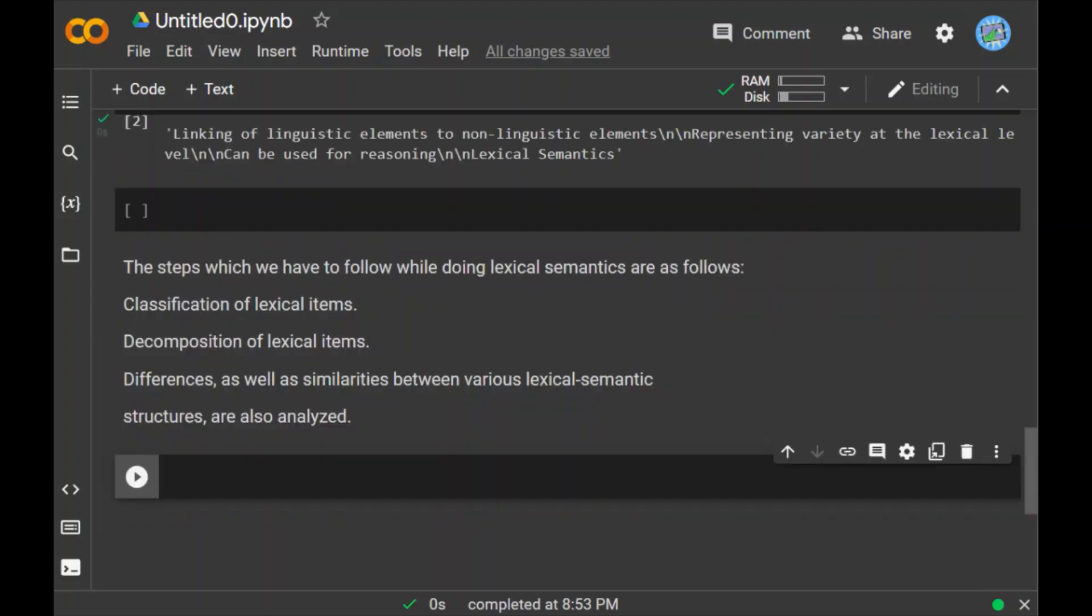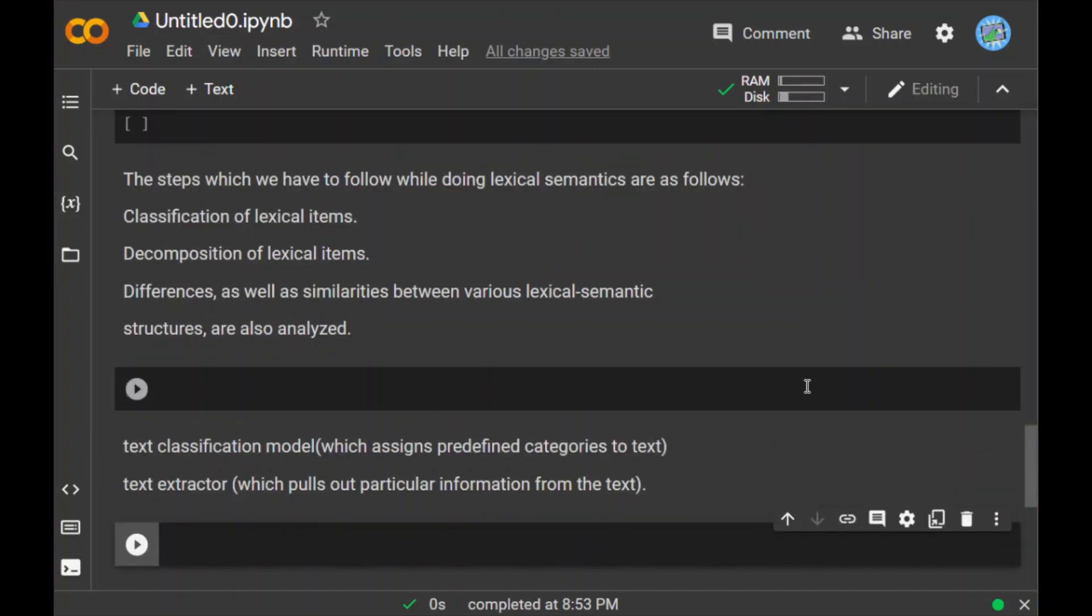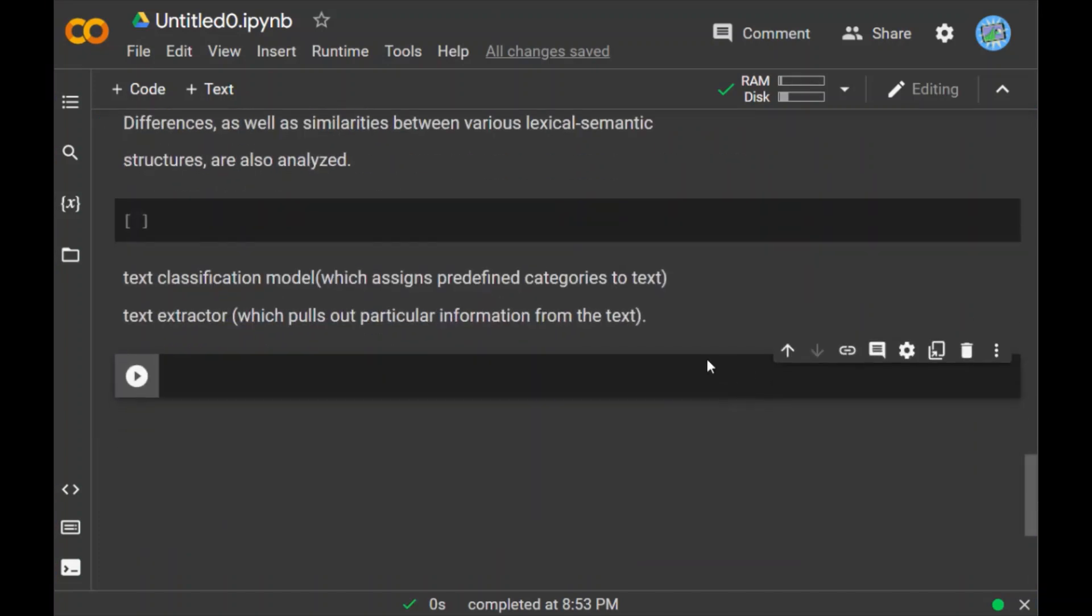Now, what are the techniques of semantic analysis? We can use any of the below two semantic analysis techniques depending on the type of information you would like to obtain from the given data. The first is text classification model, which assigns predefined categories to text, and another is text extractor, which pulls out particular information from the text. There are even various semantic classification models. One is topic classification. Based on the content, this model sorts the text into predefined categories. In customer service, teams may want to classify support tickets as they drop into their help desk and based on the category, distribute the work. With the help of semantic analysis, machine learning tools can recognize a ticket either as a payment issue or a shipping problem.